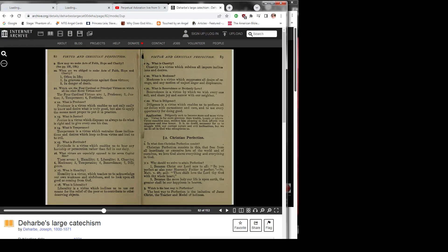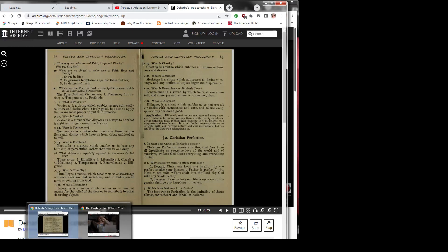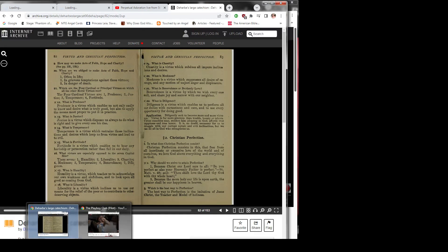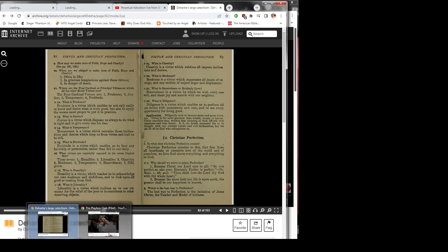Question 2: Why should we strive to attain perfection? Because Christ our Lord says to all: Be you perfect as also your heavenly Father is perfect. End quote. Saint Matthew, verse 48. Quote: Thou shalt love the Lord thy God with thy whole heart. End quote. 2) Because the more holy our life is upon earth, the greater shall be our happiness in heaven.